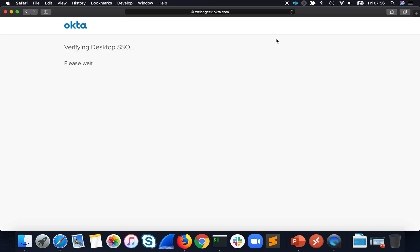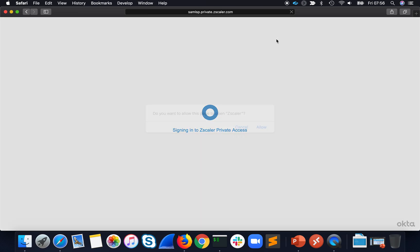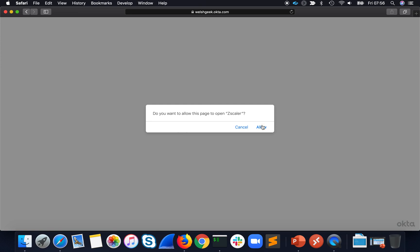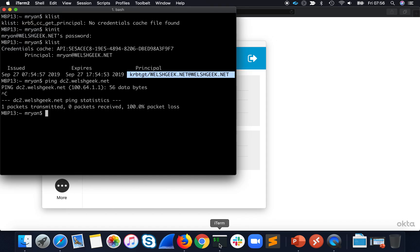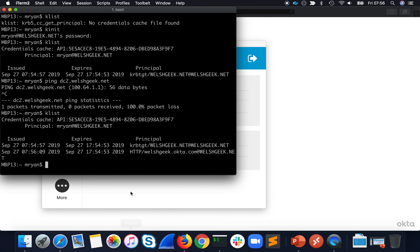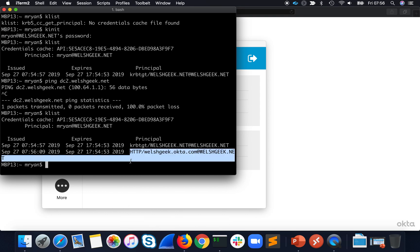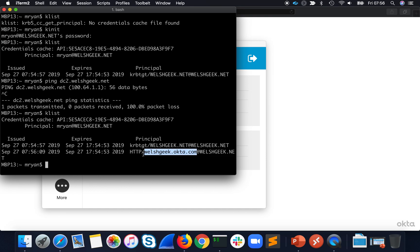Okta is being accessed via ZPA as well. It does desktop SSO — it's detecting my client, requesting Kerberos tokens, and then I get signed in. Because I'm signed in, it's going to launch the Zscaler app or bring the Zscaler app to the foreground. In the background it went off and got a Kerberos ticket for Okta. So desktop SSO works with Okta.